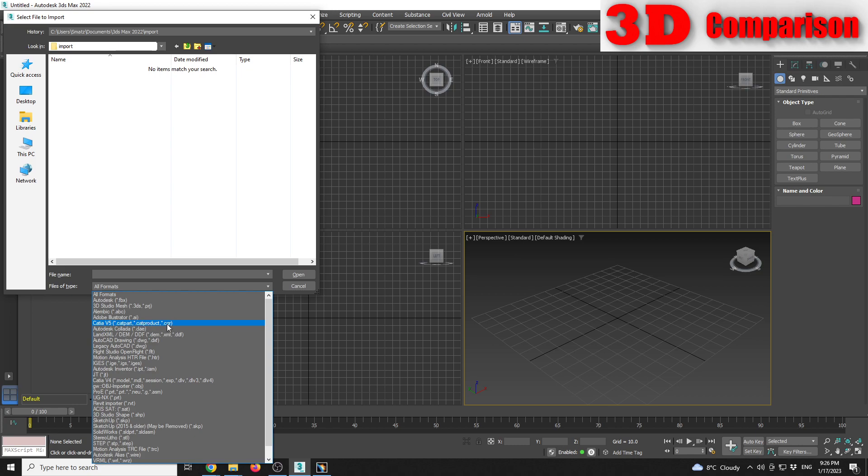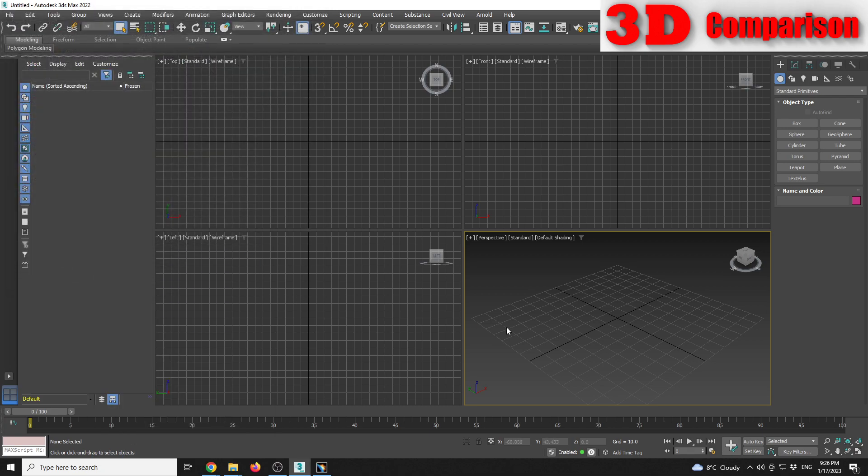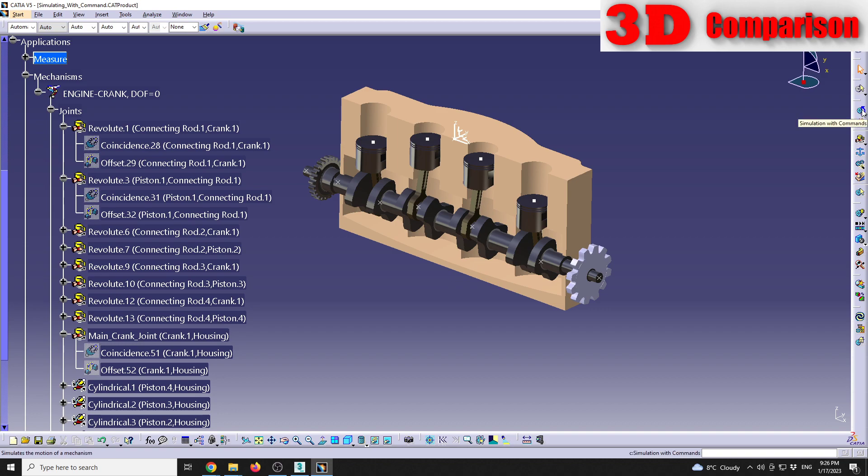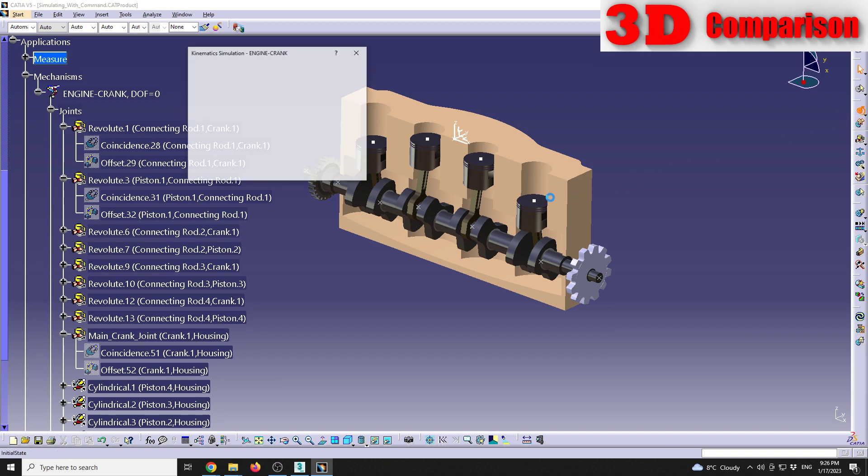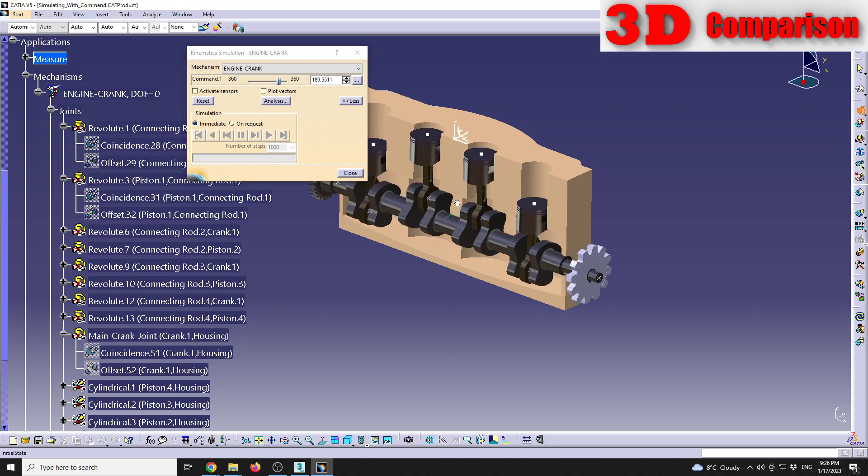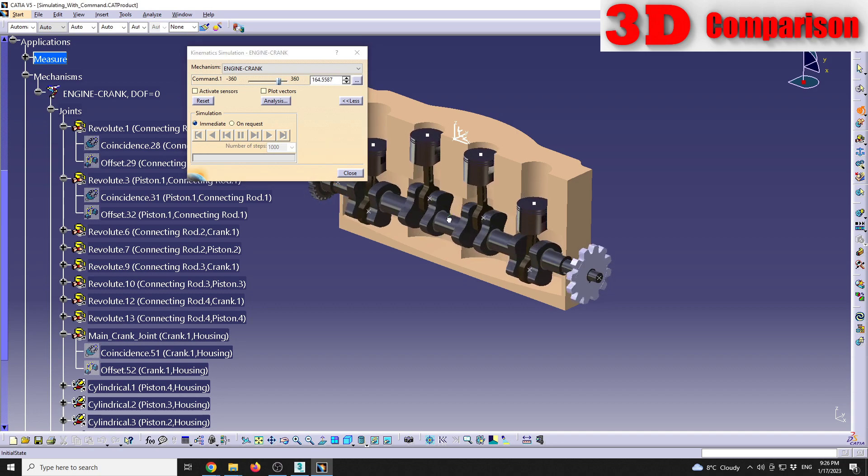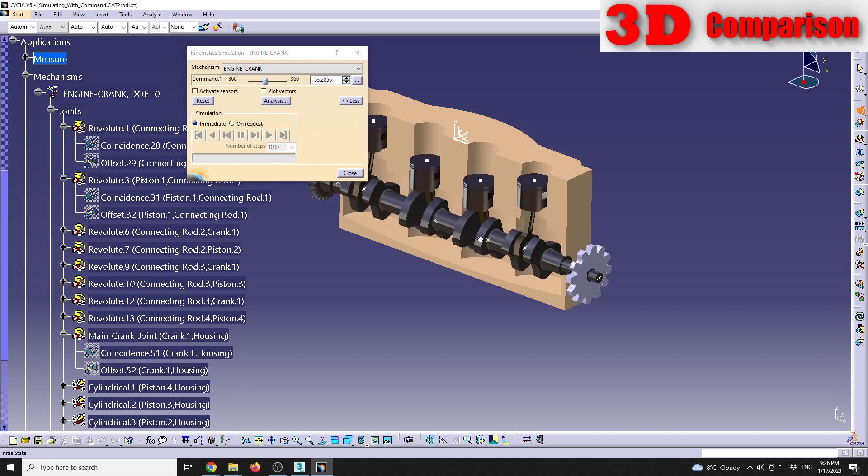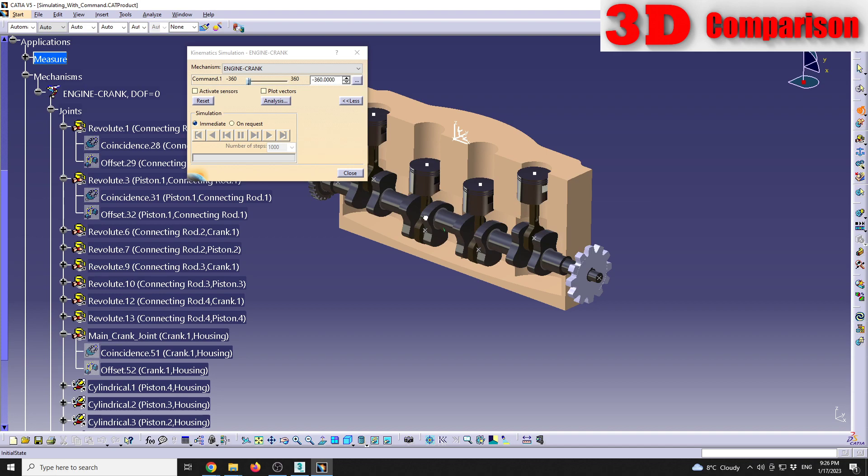As a case study I have this crank engine over here and we have a demo kinematic model. So if I'm going to rotate the shaft, I'm going to see that our simulation is working like this.